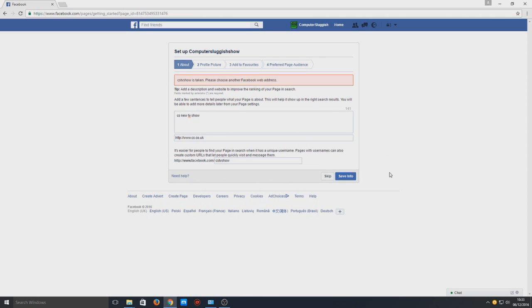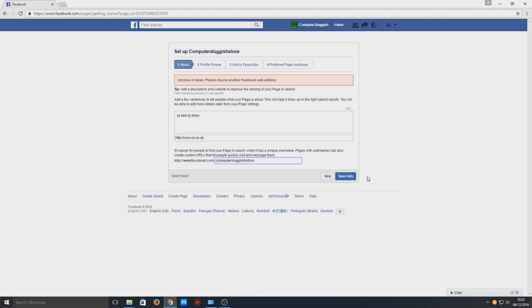and CS TV show is taken so let's just go with Computer Sluggish. I would be amazed if that's been taken.